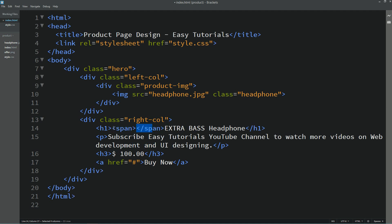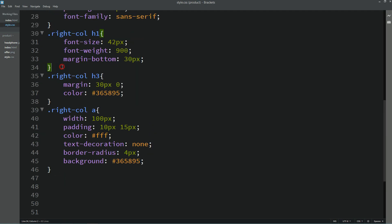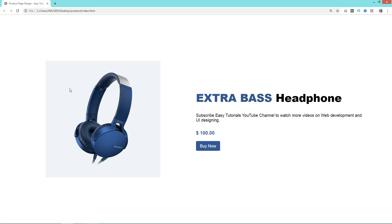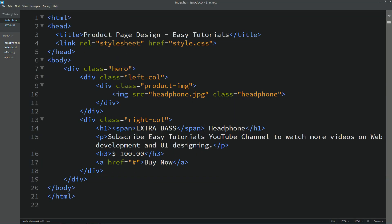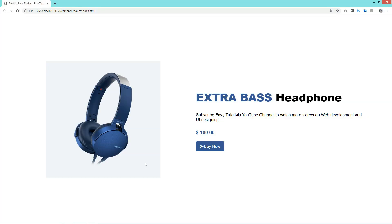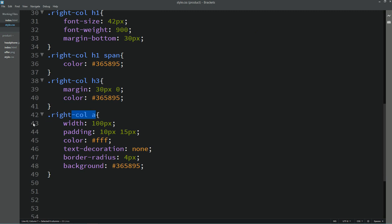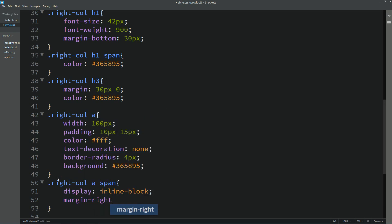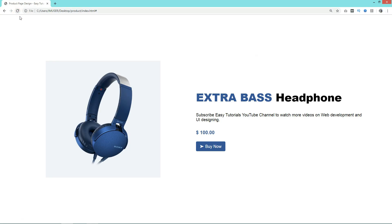Next we'll change the color of part of the title. We'll add a span tag around "Extra Bass" in the HTML, then use that span in the CSS to apply a different color. After reloading, you can see a different color for "Extra Bass" and black for "Headphone". Next we'll add an arrow icon in the button using a span with an HTML entity code for an arrow icon — you can search for this on Google. We'll style the span with display inline-block and margin from the right side to add some space between the icon and the button text.